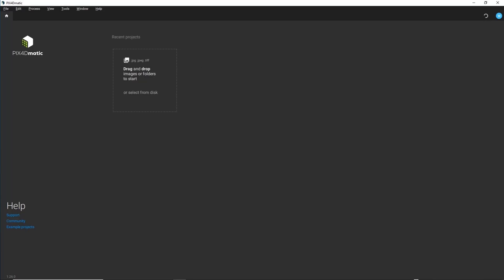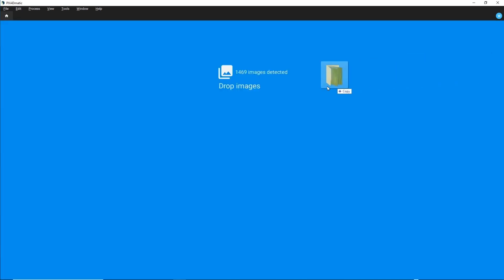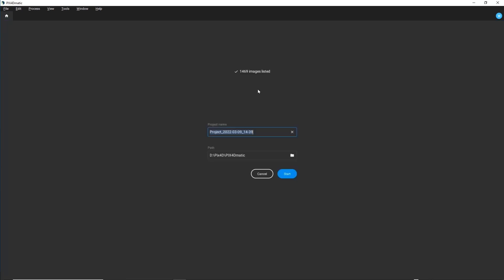Drag and drop the images you want to include in your project. Then give the project an appropriate name and click Start.